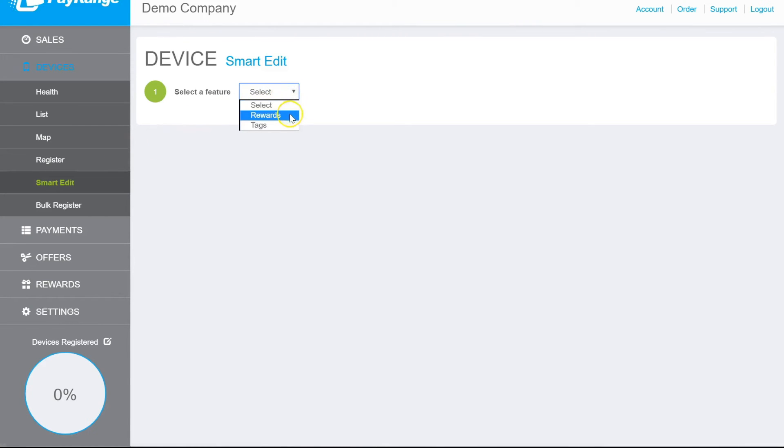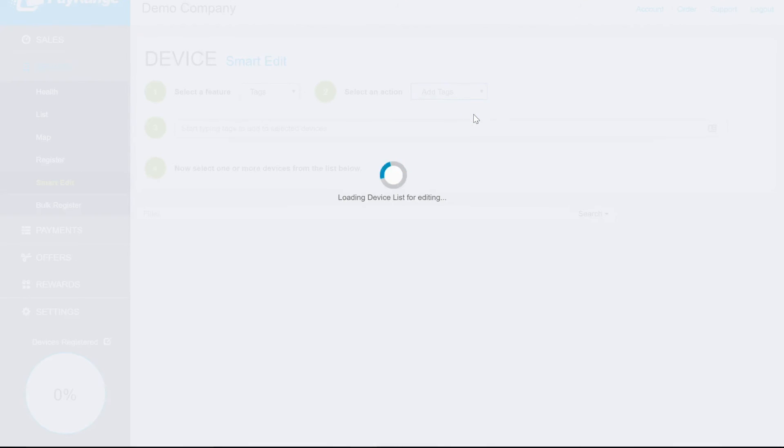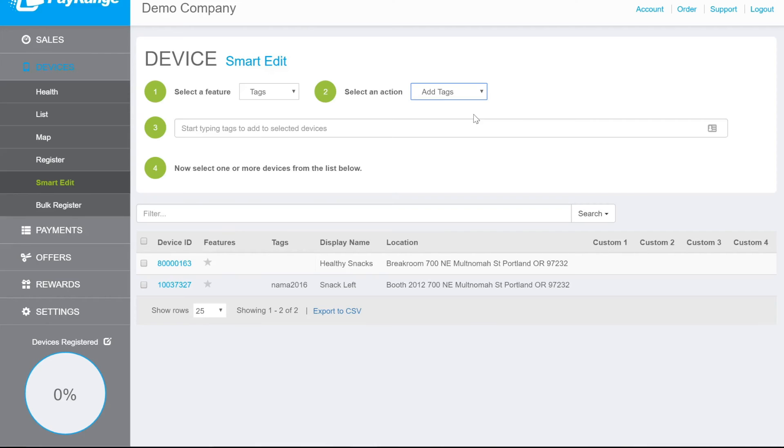Select Tags for Option 1. Select Add Tags for Option 2. Enter the tag name we created, Discount, for Option 3.